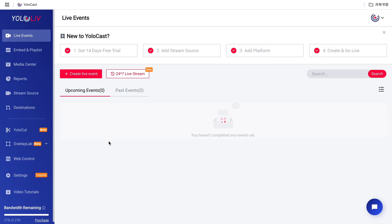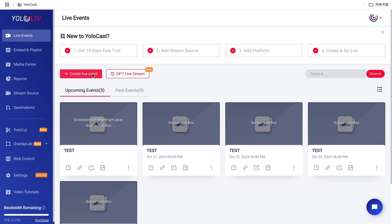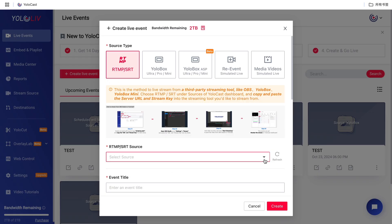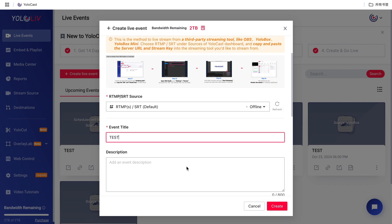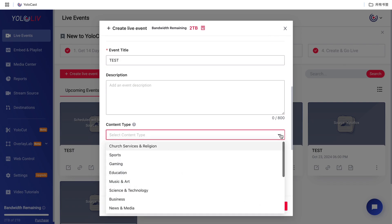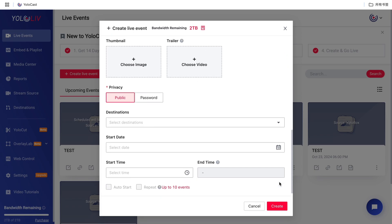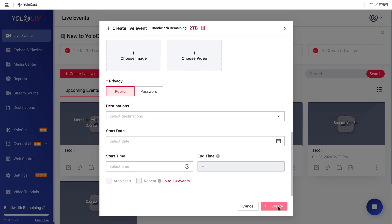First things first, log into your YOLOcast dashboard. If you're new to YOLOcast, you'll need to sign up — don't worry, new users get a 14-day free trial to try out all the features. Once you're in, create a new event and set the source type to RTMP. Fill in other details like the title, thumbnail, destination, and anything else you need. When you're done, click Create.